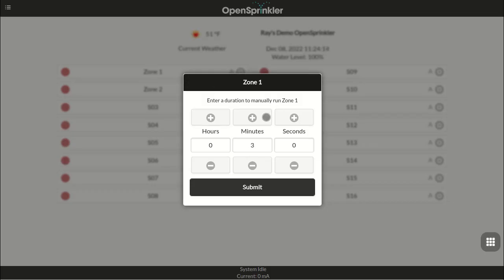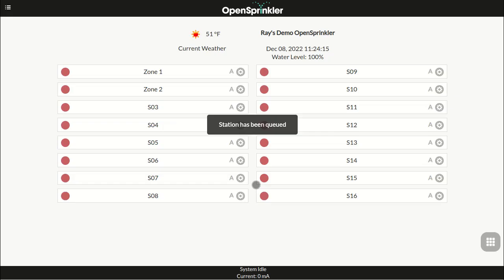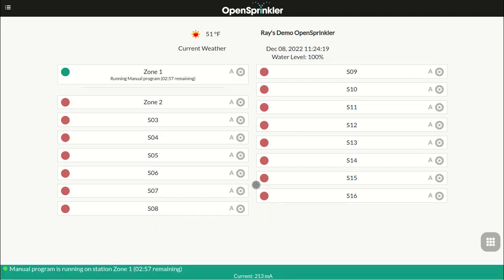Here you can manually turn on a zone for a specified amount of time, for example to do an ad hoc testing of the zone. When a zone is running, its status is shown as a green circle, and the timer here counts down the remaining runtime of the zone.